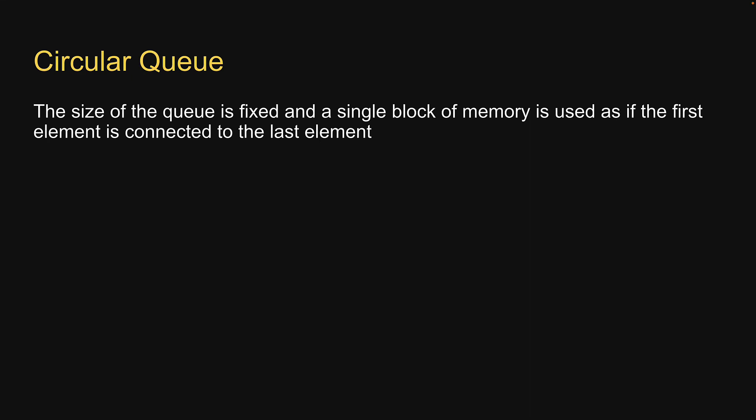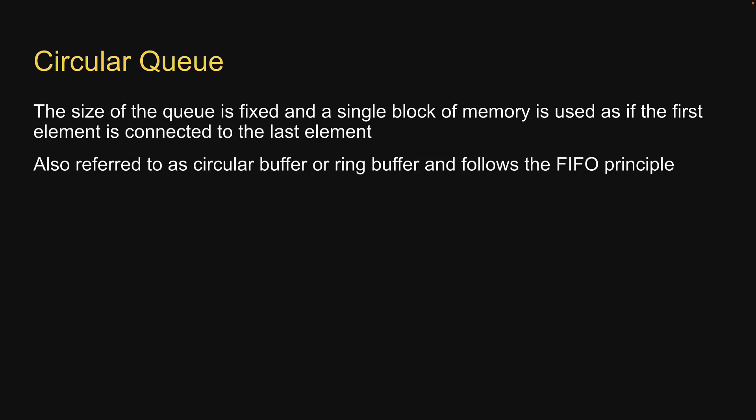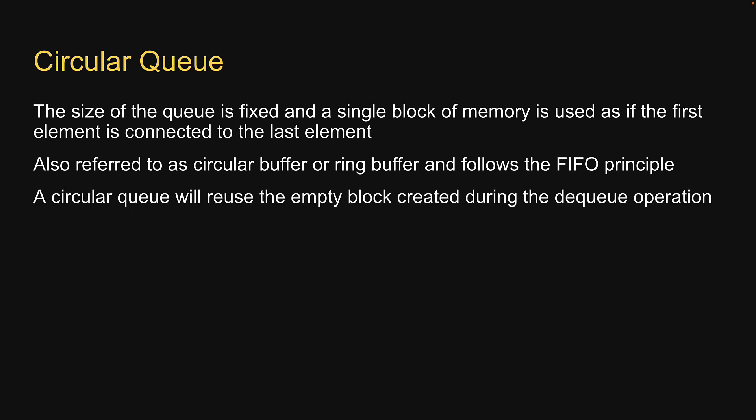The circular queue is also referred to as circular buffer or ring buffer and follows the FIFO principle. Unlike a regular queue implemented with arrays, a circular queue will reuse the empty block created during the dequeue operation.